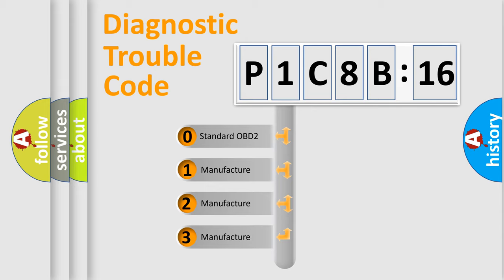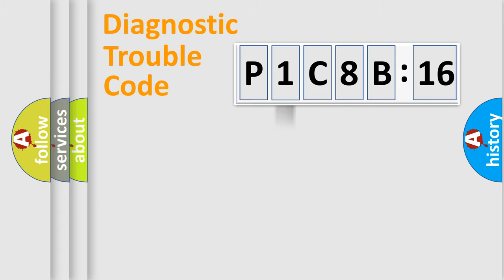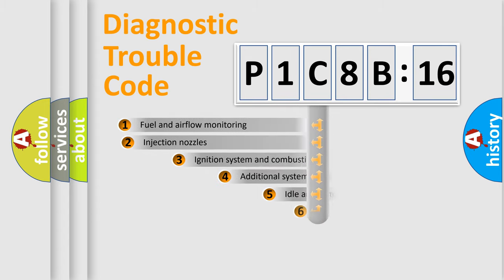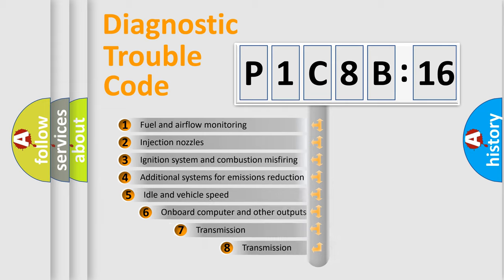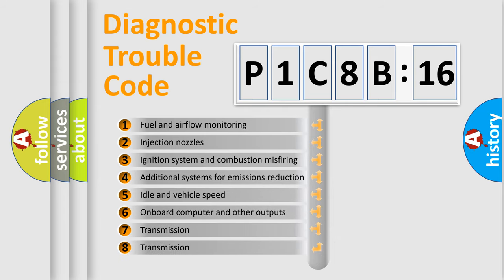If the second character is expressed as zero, it is a standardized error. In the case of numbers 1, 2, or 3, it is a more specific expression of the car-specific error.